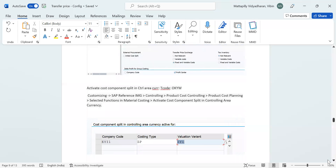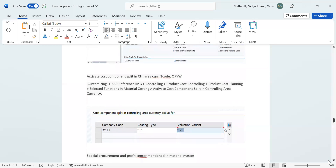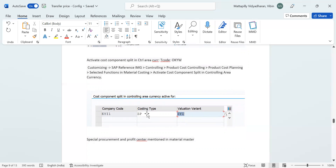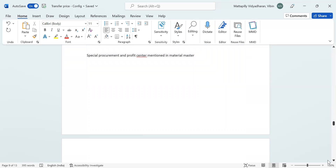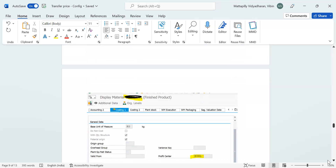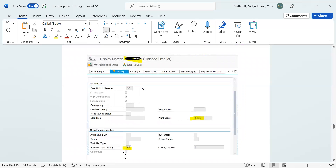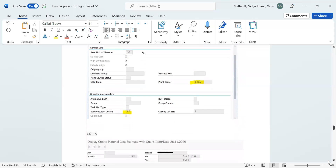Then activate cost component split in controlling area — transaction OKYW. Here I selected for the company code a costing type CP, which is the profit center valuation costing type, and valuation variant CY. Special procurement and profit center also need to be mentioned. When setting up transfer price between two plants, a special procurement key must be mentioned in the receiving plant's cost center so that when we run the costing for the source plant, the cost gets copied to the receiving plant. This is the receiving plant — I gave special costing key 40, so the standard cost will get copied to the receiving plant as well.